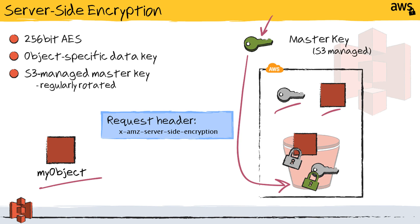So this means that you're getting the benefit of 256-bit encryption. You're getting object-specific data keys. So even if one key were compromised, it would limit the scope of the potential impact. And then, of course, you're using those S3 managed keys, which are rotated on a regular basis as well.